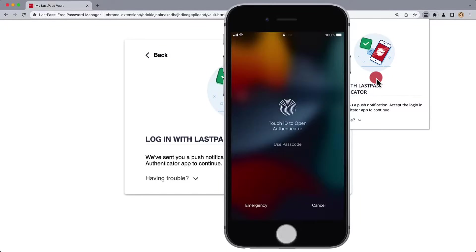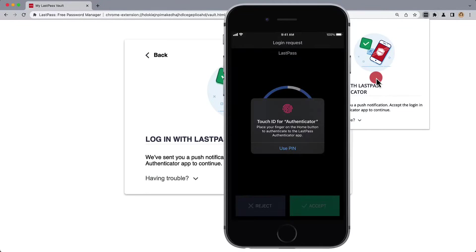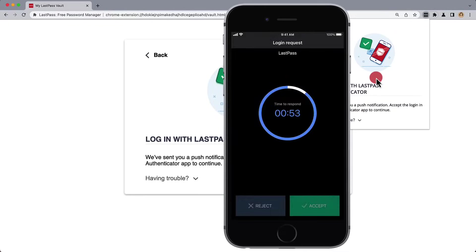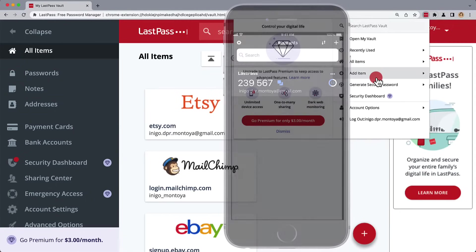Once we've logged in to our phone using our biometrics, we'll have about a minute to accept the request and verify it with our biometrics once again. Then, we're logged in.